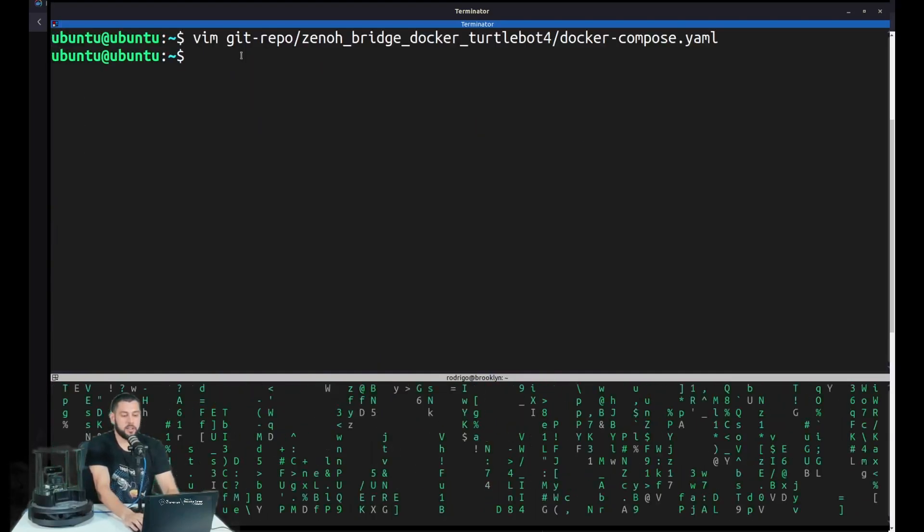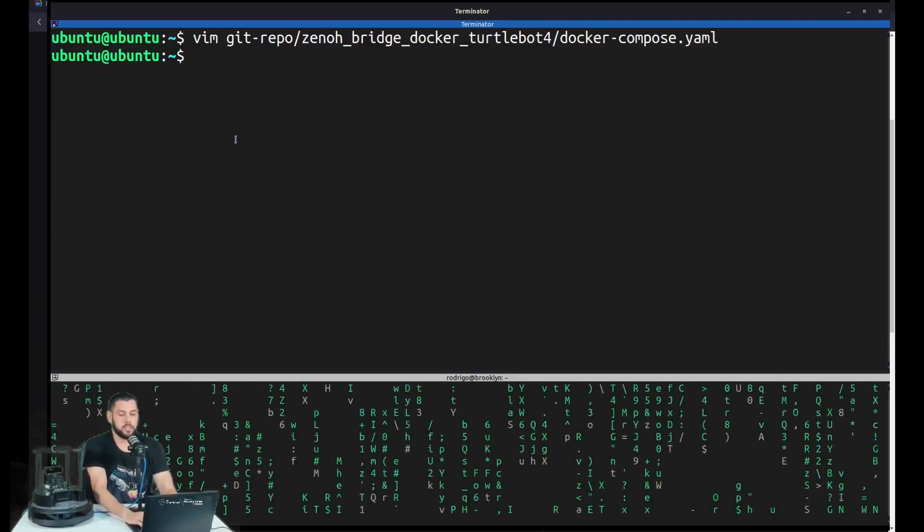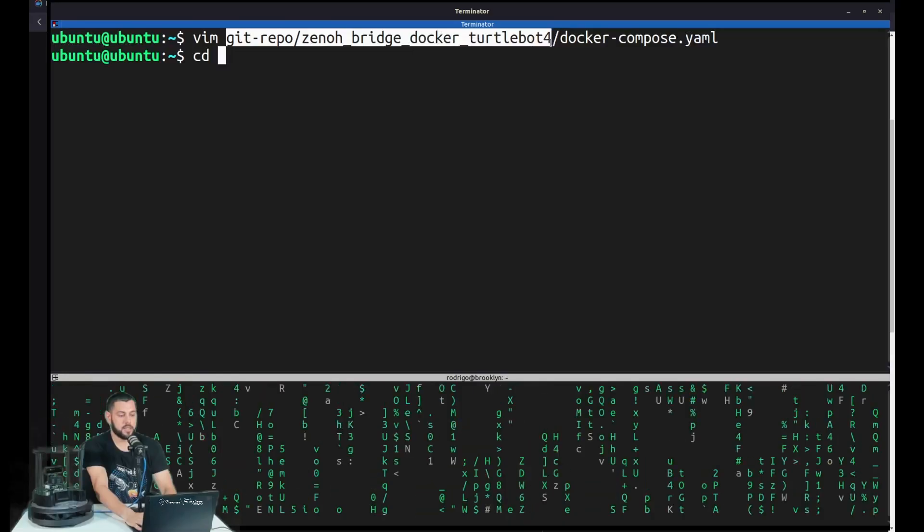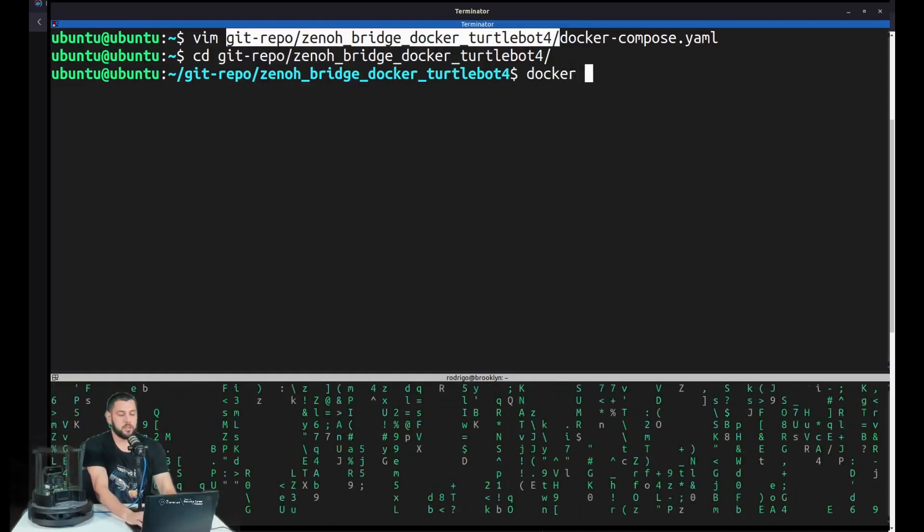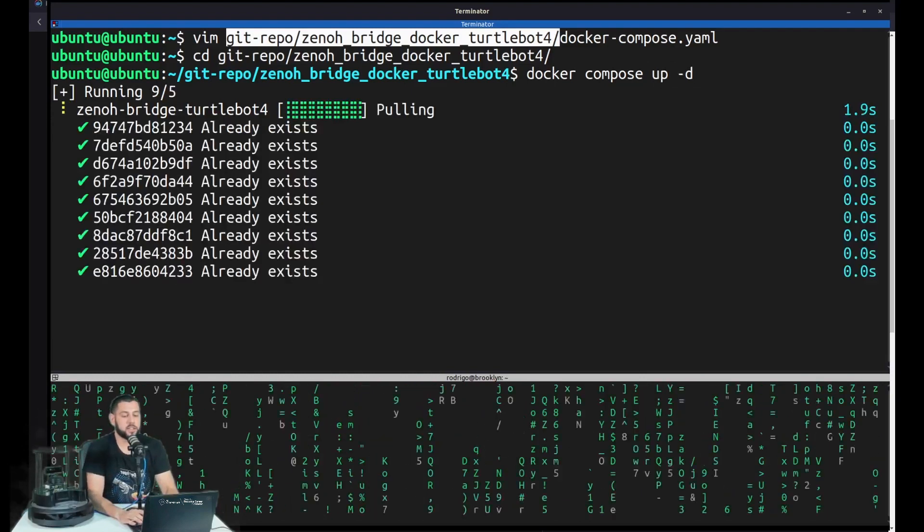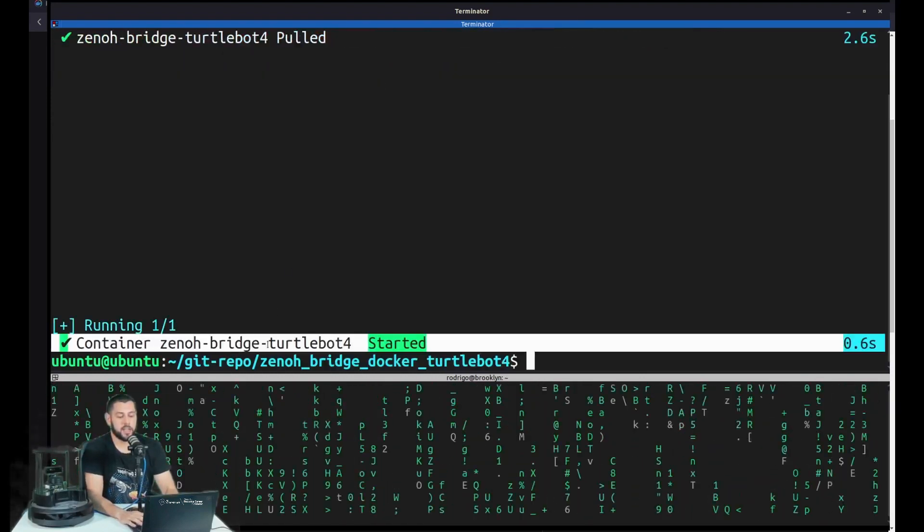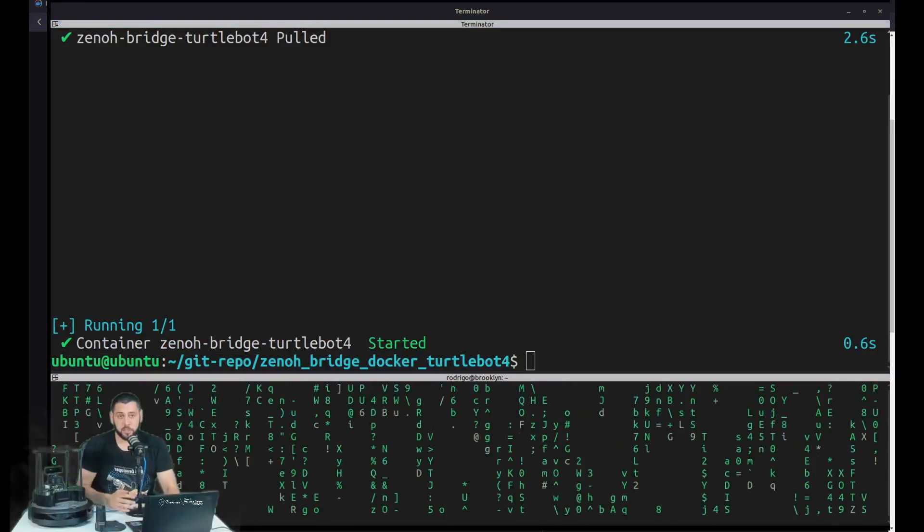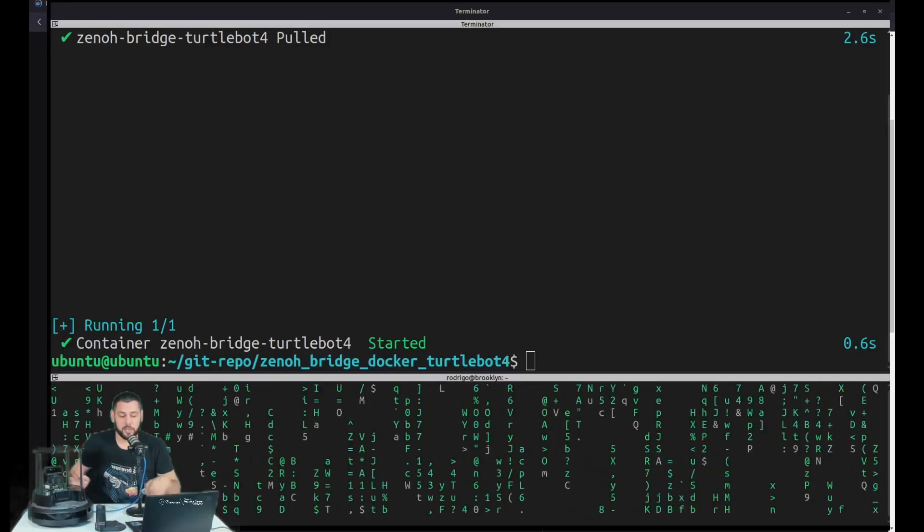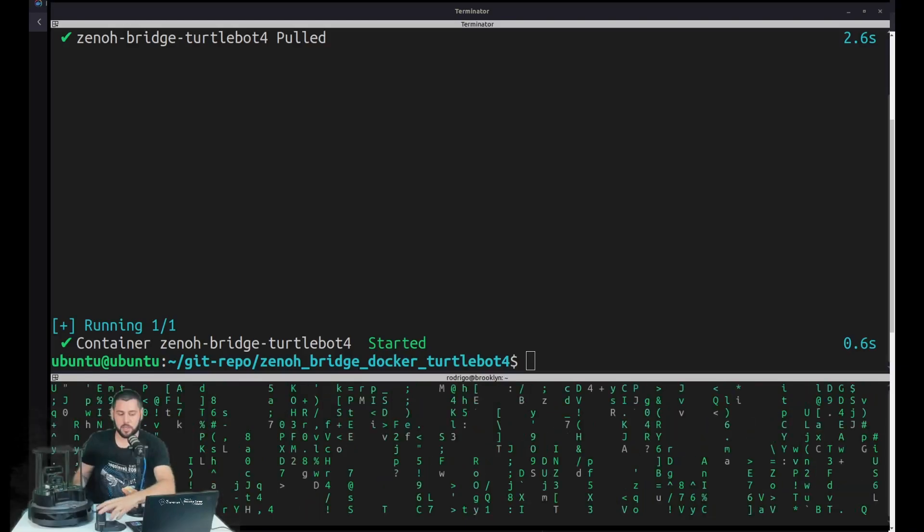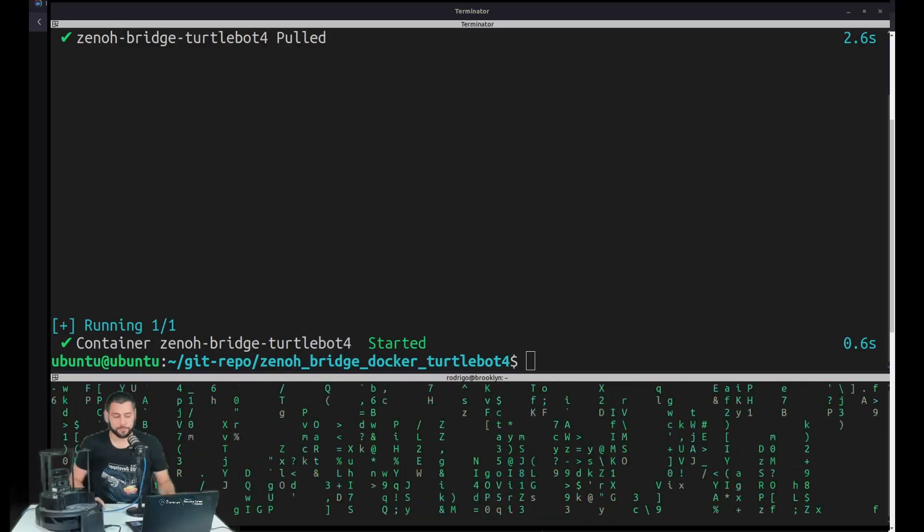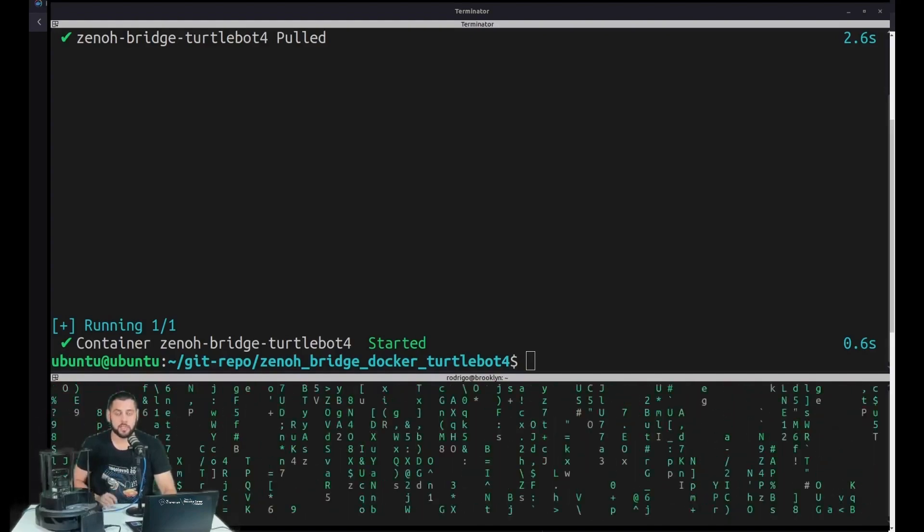So once you have it on your TurtleBot, all you need to do is Docker Compose up minus D. So you can go to the directory it's at. Minus D is for detached. So we can see that it has started. And that's it. That's all you need to do. And to finish up, all we need to do is restart the TurtleBot 4. So how we're going to do that is just hold the power button until we hear the sound and then use the charger, just placing it on top again. And that's it. We'll wait until it boots and then our solution will be implemented.